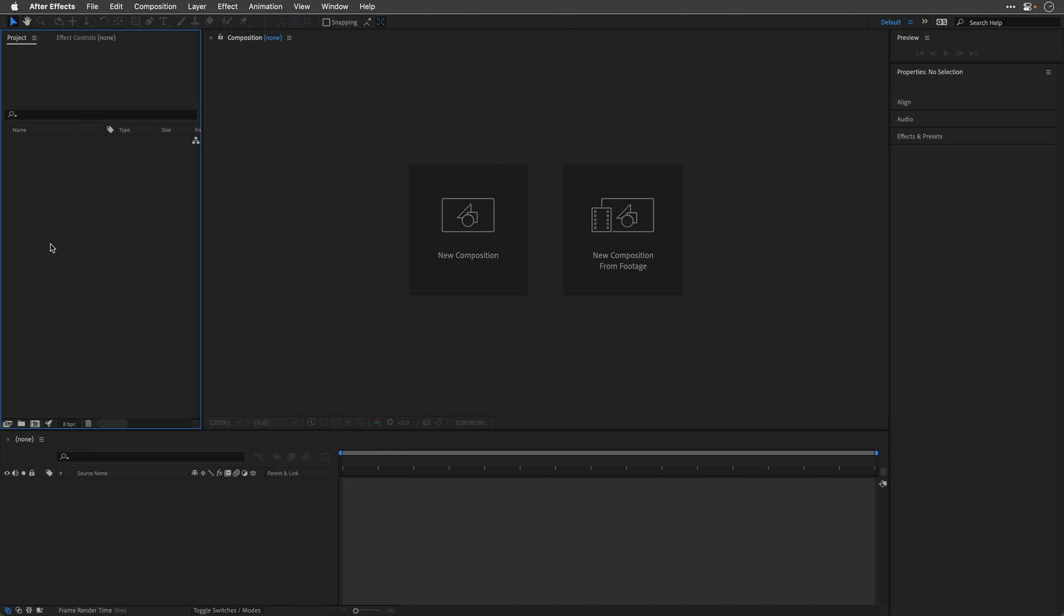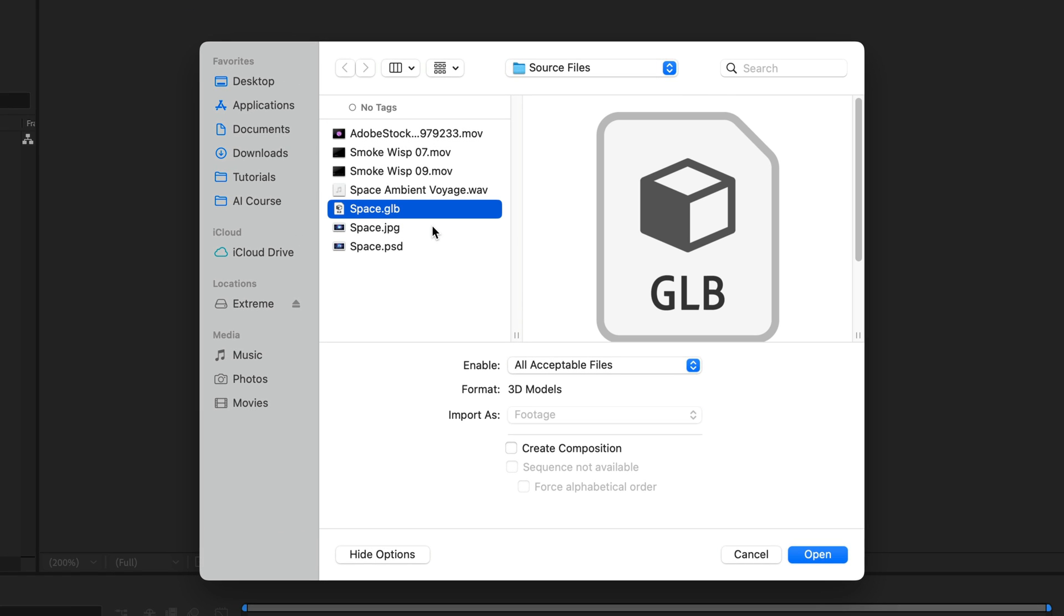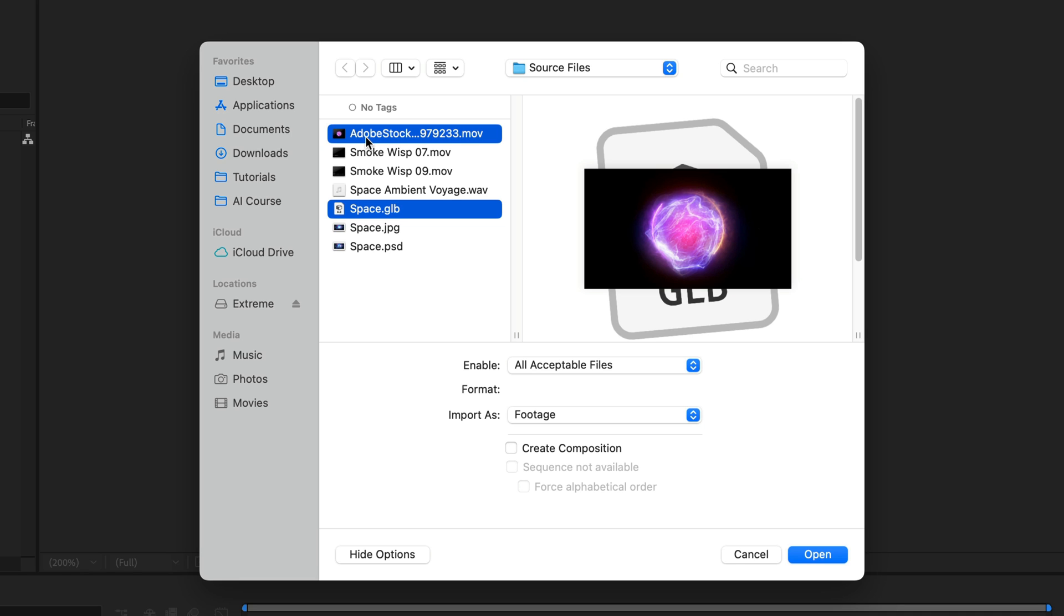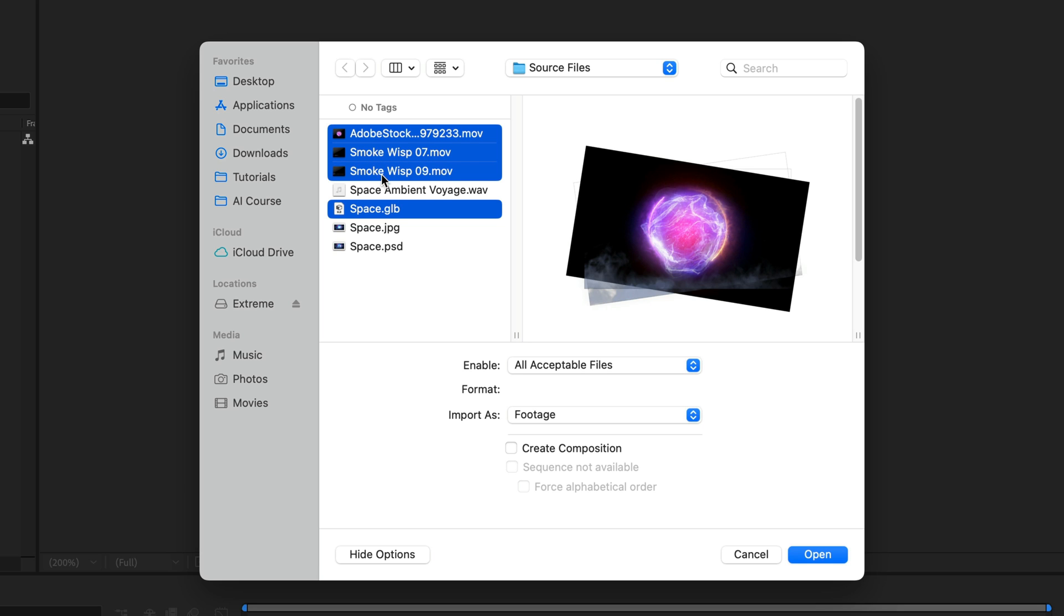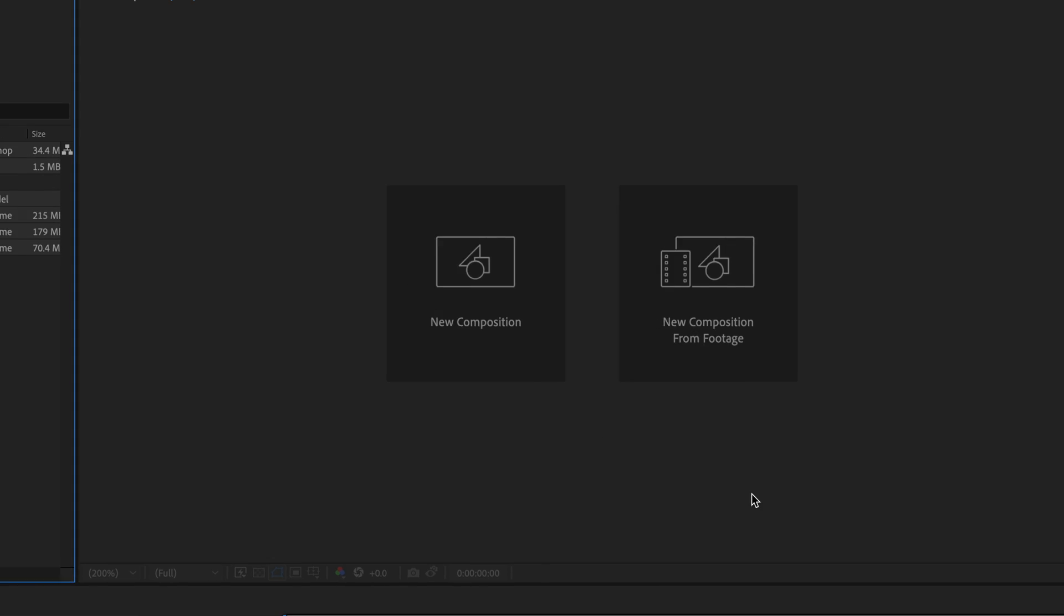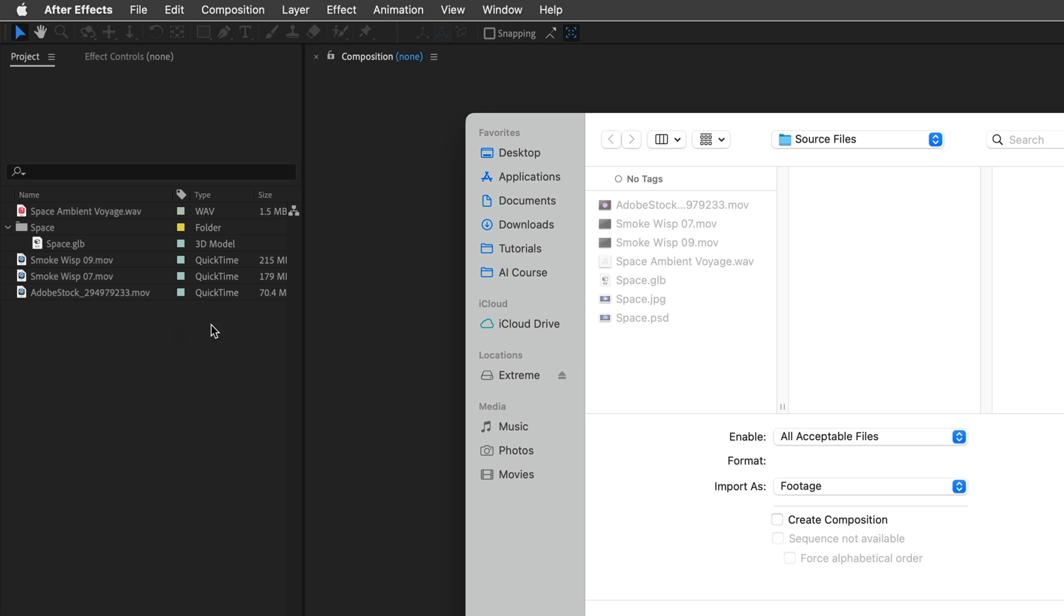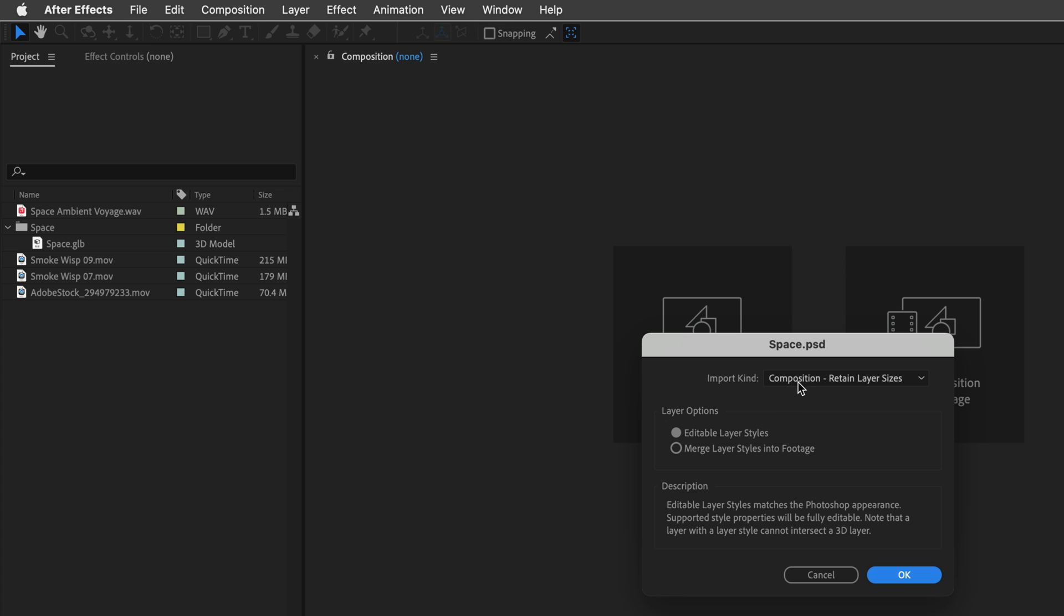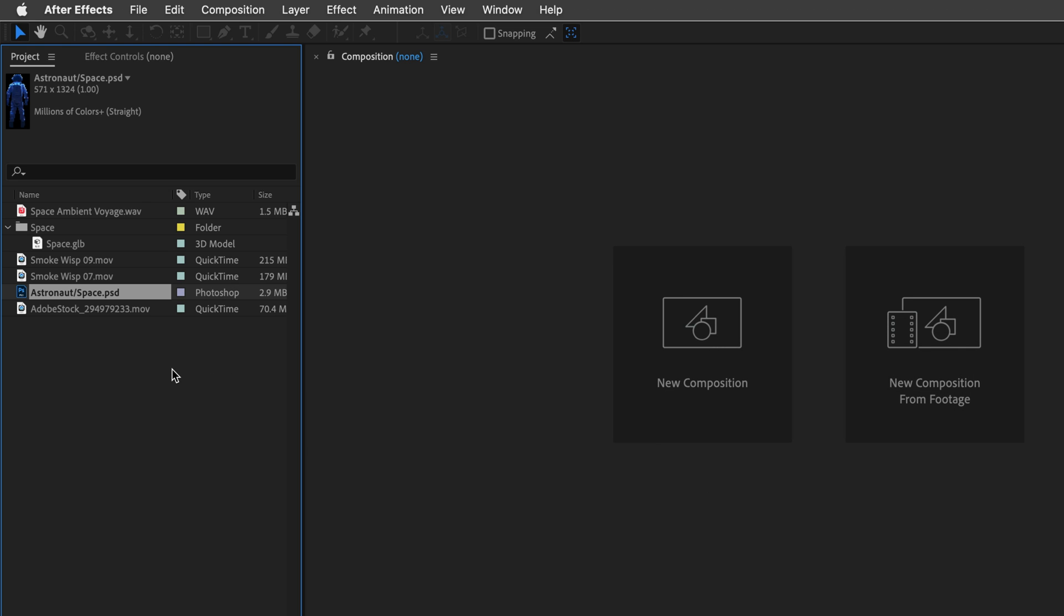In After Effects, I'll import the files that I've prepared. I'll double-click inside the project panel. I'll select first the space.glb, this is the model that I have just created from the Zoey Depth website. And then I'm also going to command-click on this Adobe Stock clip, which is a free video that you can also license yourself if you want. I have additional two smoke wisp clips. I'm also going to bring this sound that I'll use later, as well as this Space PSD. I'll click Open. And actually, from the Space PSD I only need the Astronaut layer. So I'll delete it, double-click again, and select the file. Click Open, and this way I can select just Footage. Under Choose Layer, I'll make sure that I'll bring just the Astronaut using its layer size. Now we are ready to create the composition and merge all the layers as well as animate them.